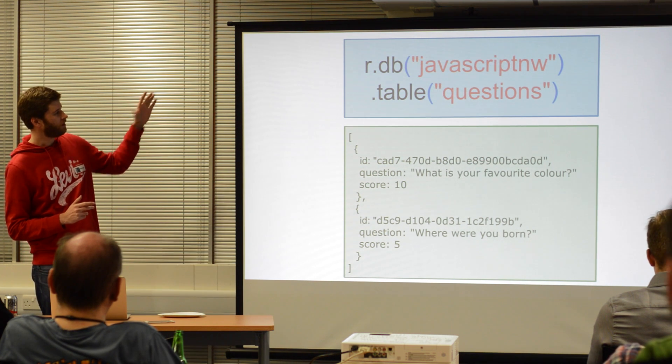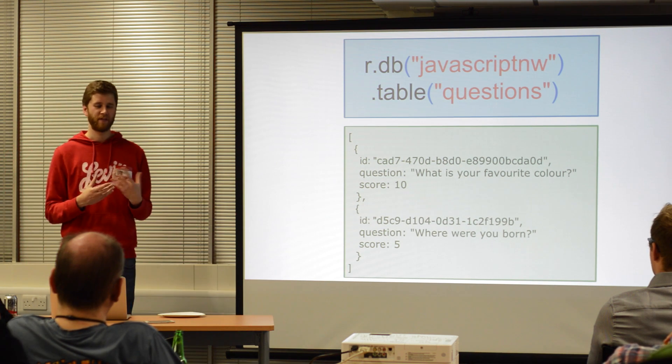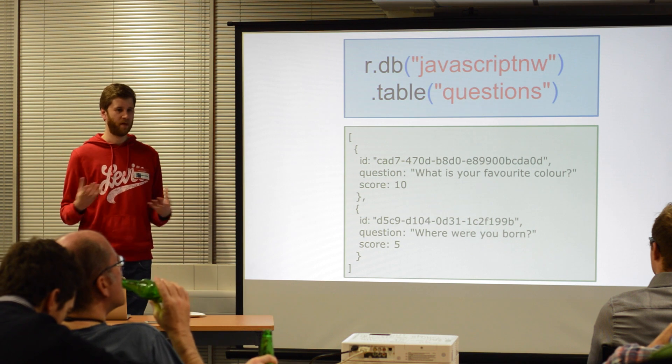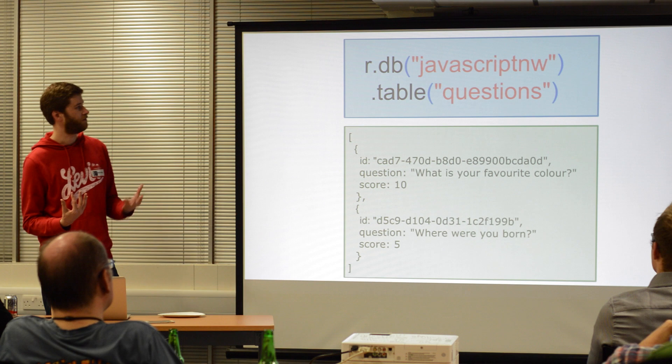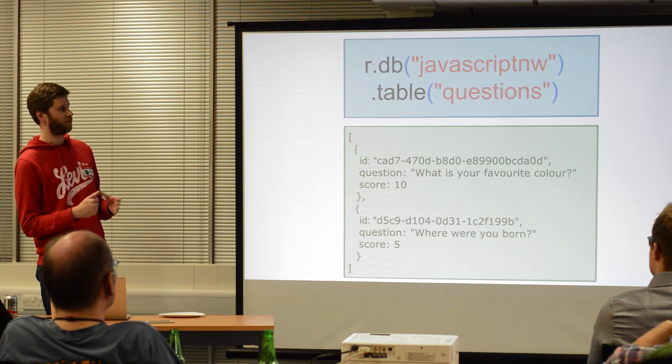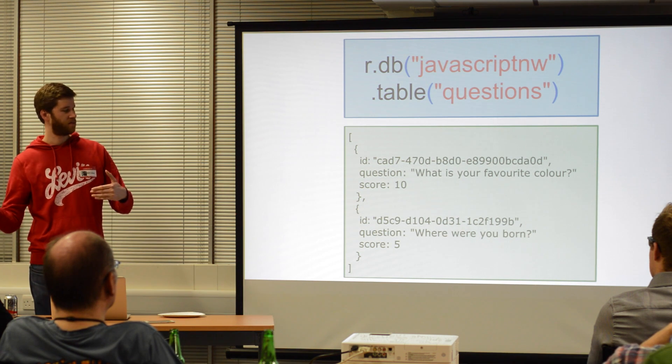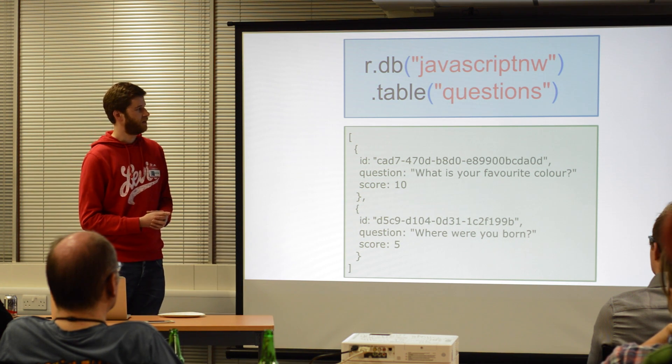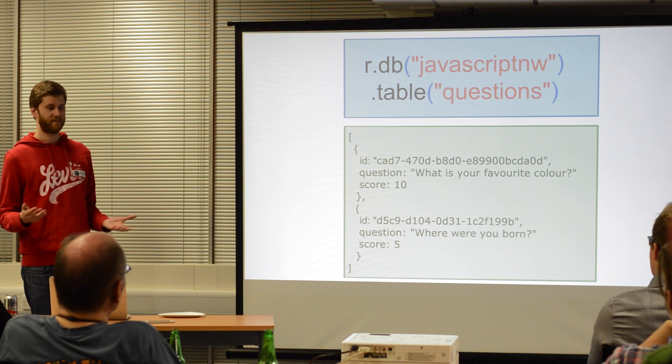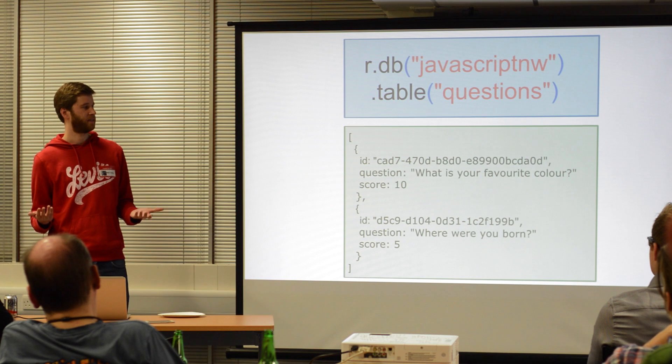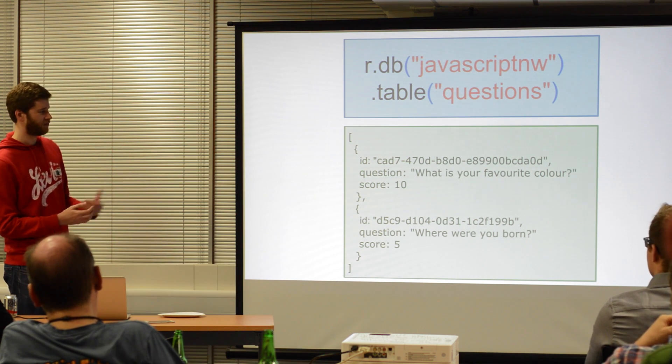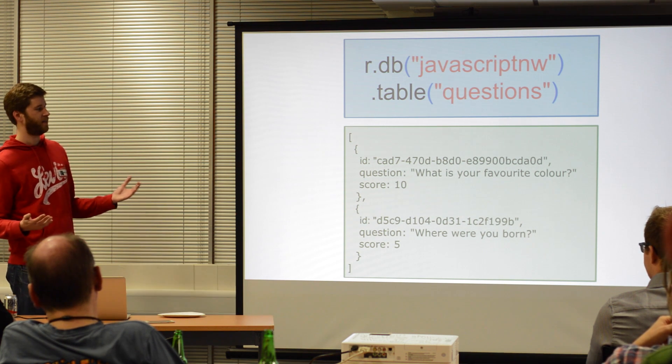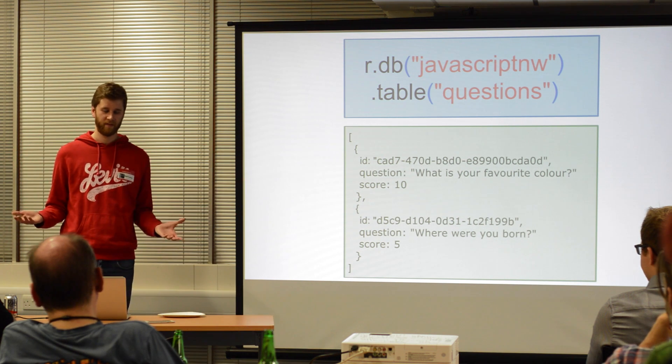So, looking at this query, we start off with this R object. And that's like a RethinkDB object or namespace or whatever you like to call it. And then you're just chaining methods off it. It's just JavaScript. So we have the first method, which is DB, which is obviously selecting our database. So we're selecting the JavaScript Northwest database. And then the next method is table. So we're selecting a table, the questions table. And this is just going to get me everything from the questions table. The SQL equivalent would be something like, select star from JavaScript Northwest dot questions. Very, very basic. Then you can see in response, I just said, get me everything back as an array. So we have an array. Each element in the array is an object. Each object represents a row. Very, very simple.